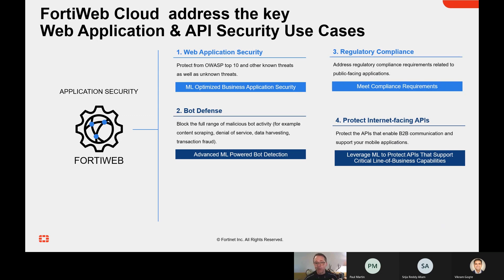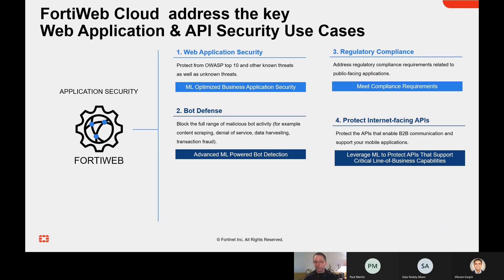This is where we bring machine learning in so that the WAF can learn your application, understand how it typically behaves, how your users typically behave, and that way we can detect anomalies and stop threats for which maybe signatures don't yet exist.